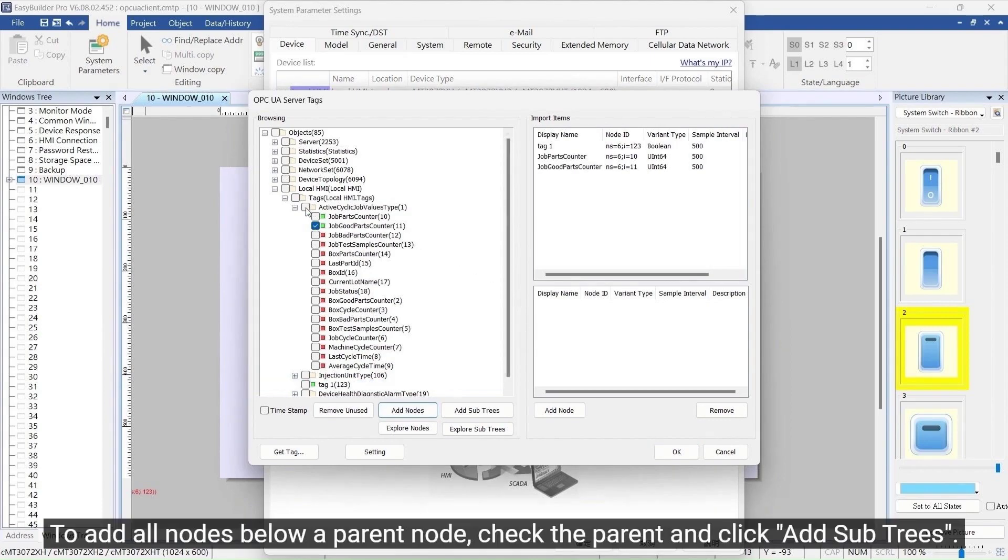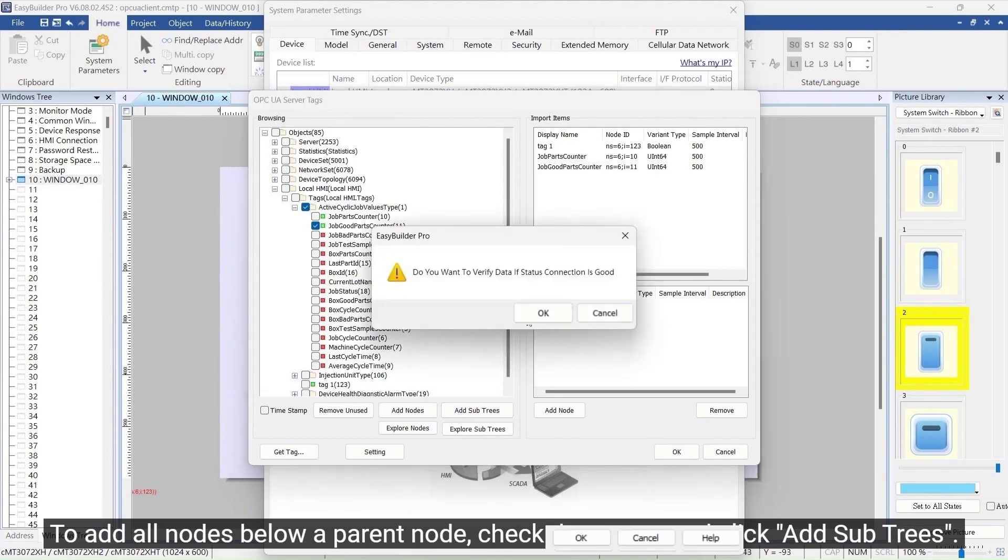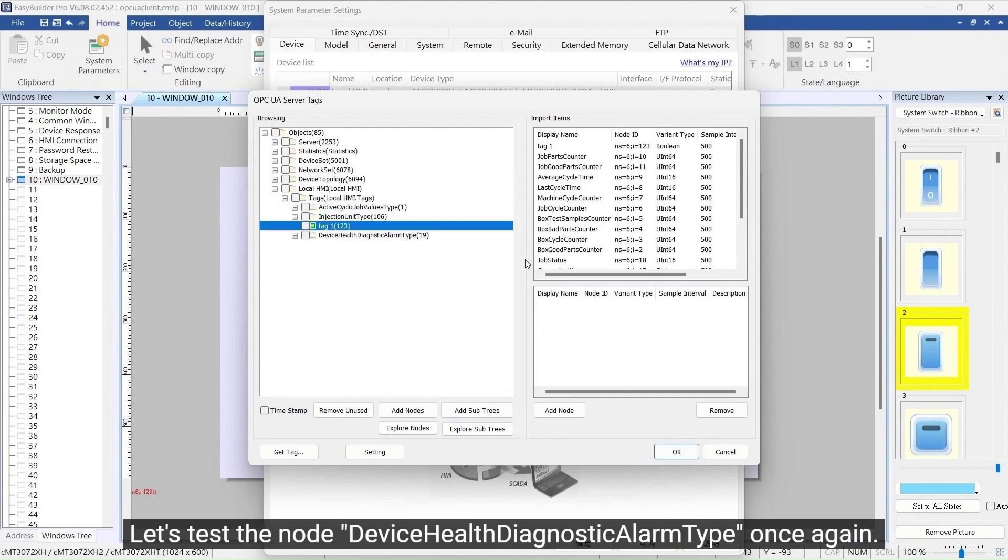To add all nodes below a parent node, check the parent and click Add Subtrees. All the imported nodes will have a green light, indicating successful import. Let's test the Node Device Health Diagnostic Alarm type once again.